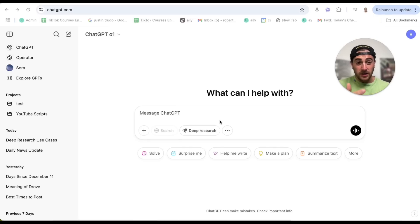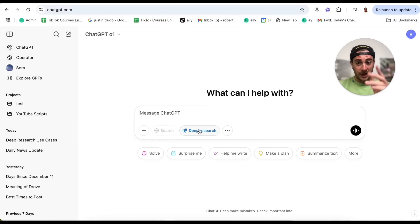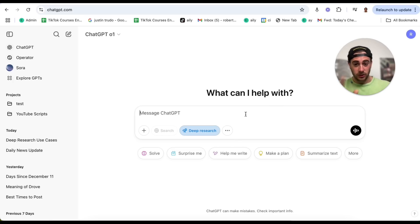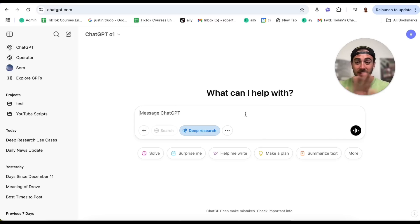In order to actually use this tool, it's incredibly simple. You literally just come over to ChatGPT 01, toggle on deep research right here, and boom, it's going to go ahead and do deep research. But you need to make sure that you're prompting this correctly because there are new ways to prompt this, and if you mess these up, you're not going to get the results that you want.